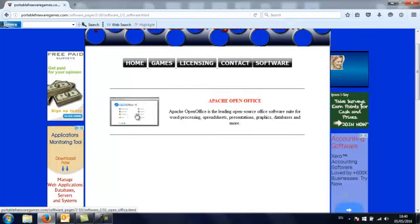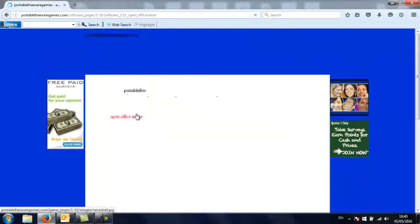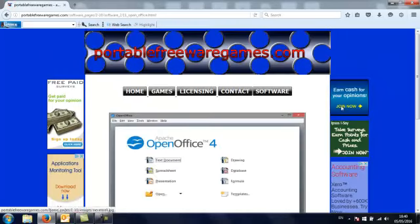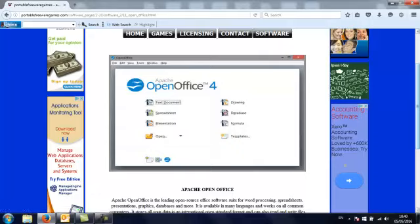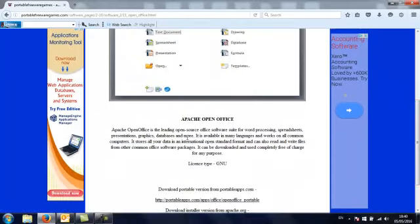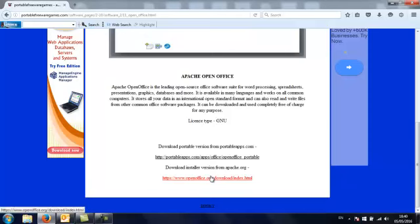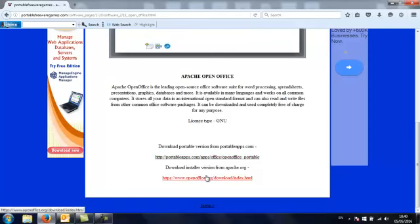When you click on that image, that'll take you to the download page where you've got a big image from the application, a description, and two download links. The first link is for the Portable version distributed from PortableApps.com, it's not stored on my website. The other version is the installer version, you can go direct to apache.org and download that.